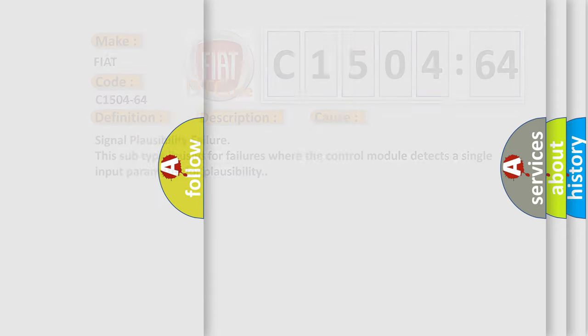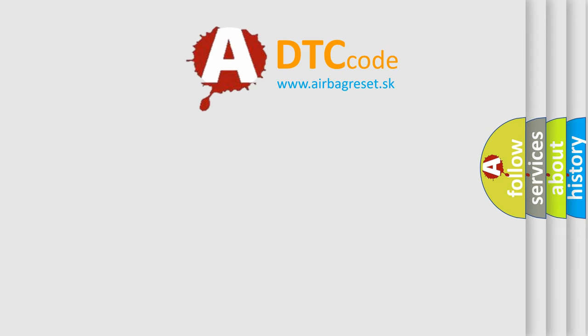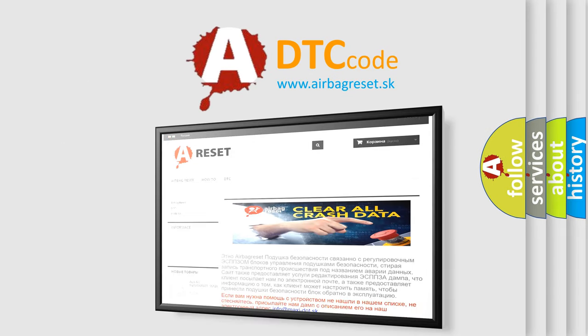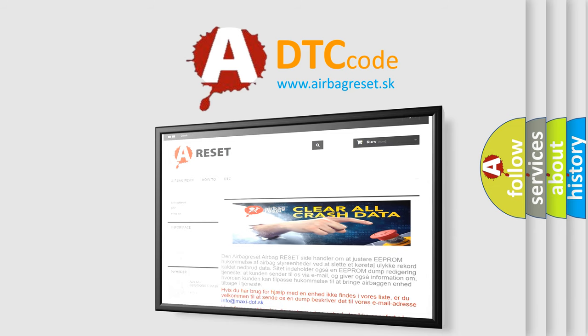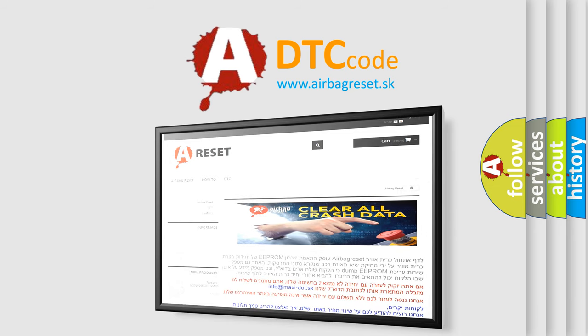The Airbag Reset website aims to provide information in 52 languages. Thank you for your attention and stay tuned for the next video.